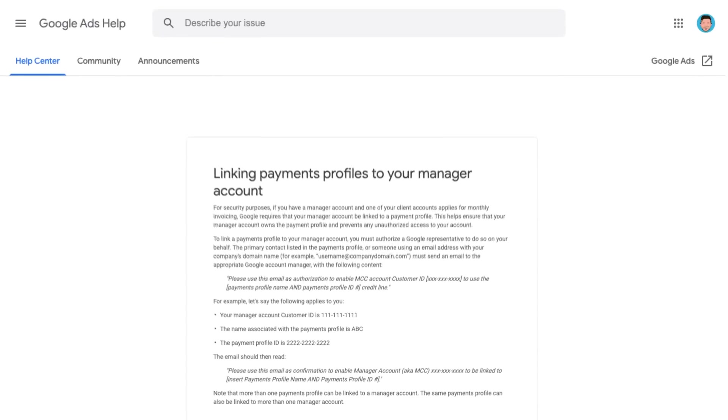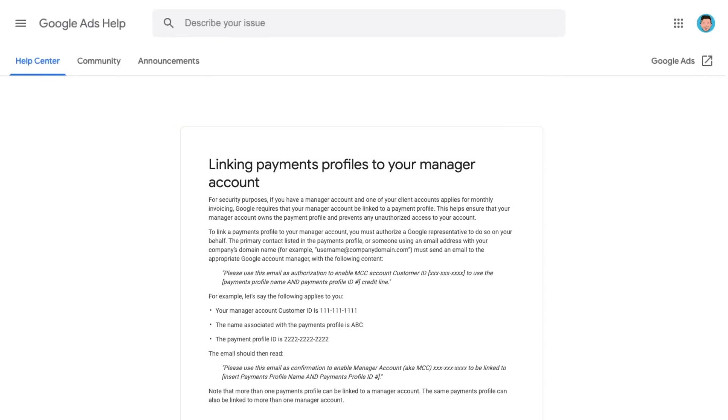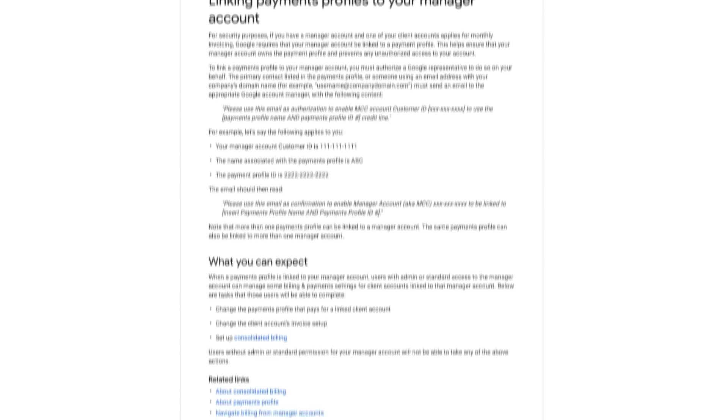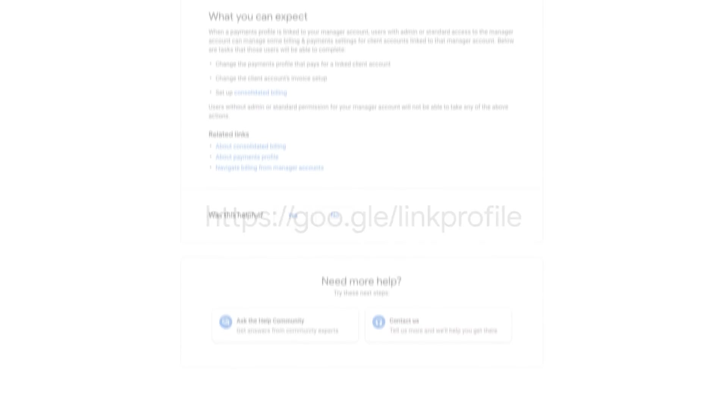If you don't have multiple payments profiles linked to your manager account and you'd like to make a change, reach out to your Google Account Manager and follow the steps for linking payments profiles to your manager account.